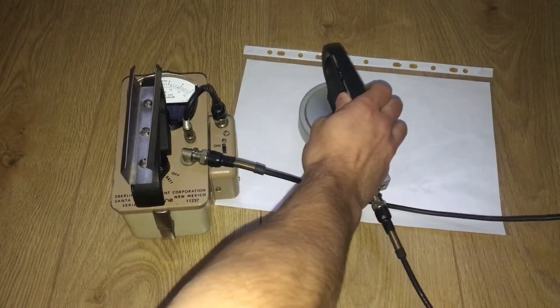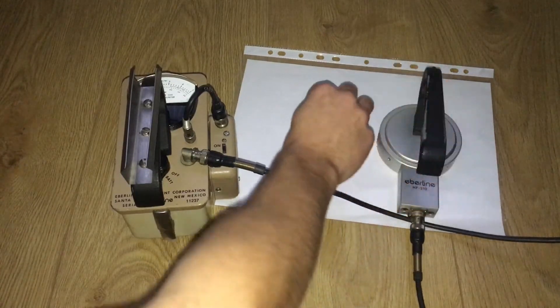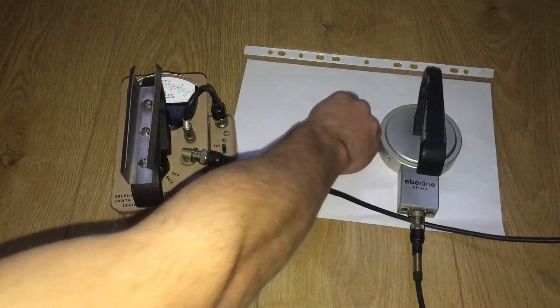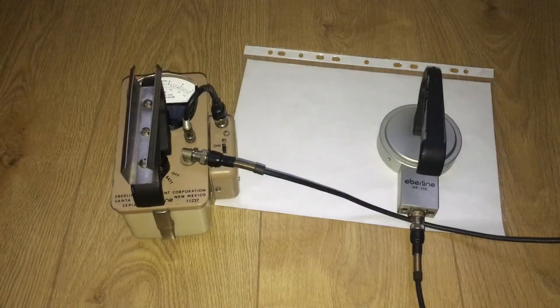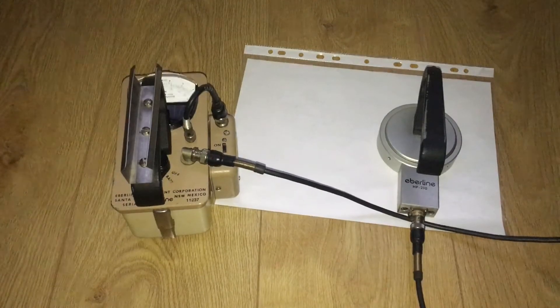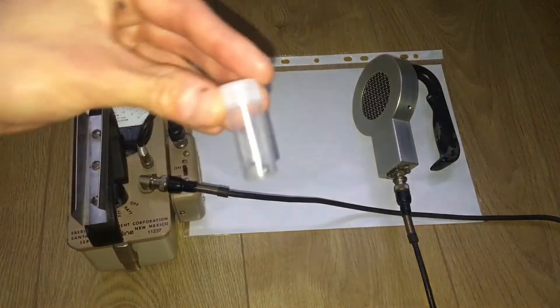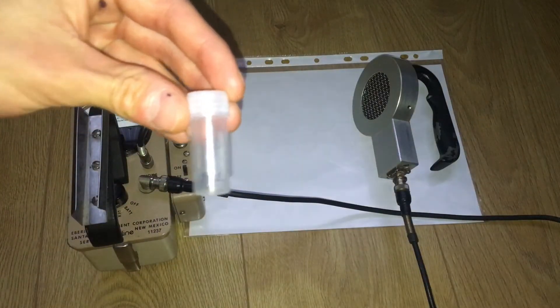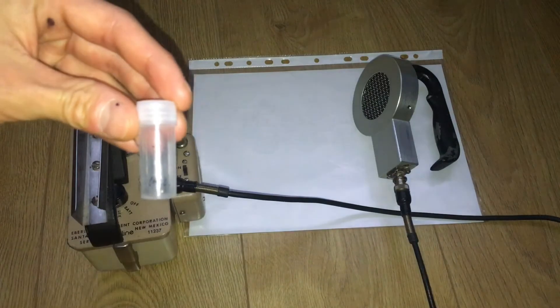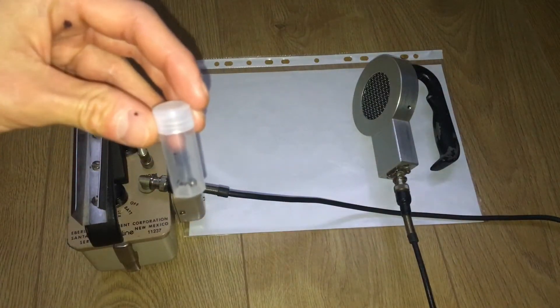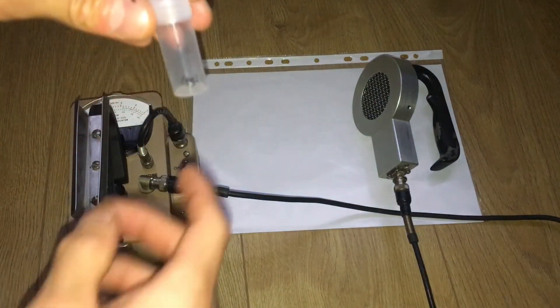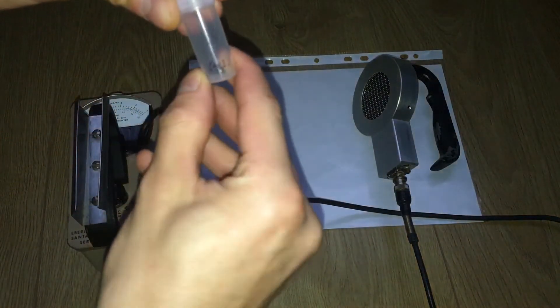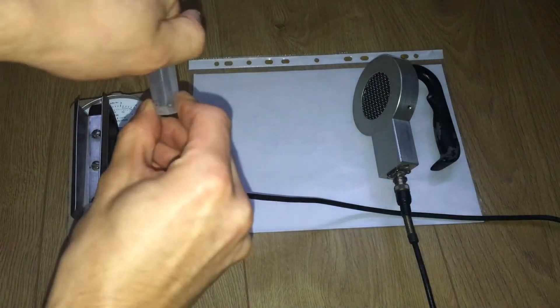About 1,000 counts per minute. Polonium-210 sample on bismuth metal - polonium-210 has a short half-life, so the activity is dropping fast.